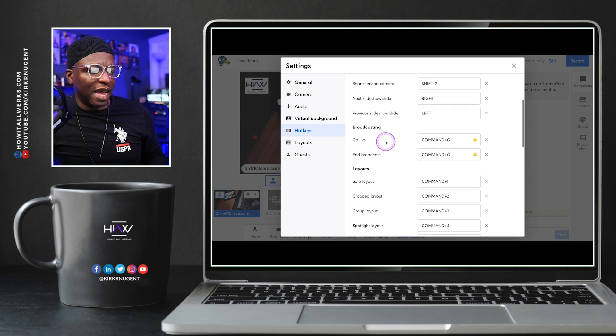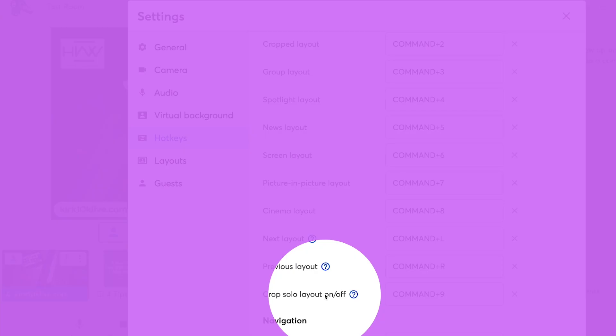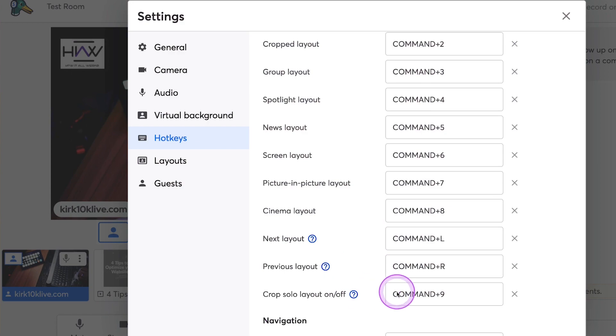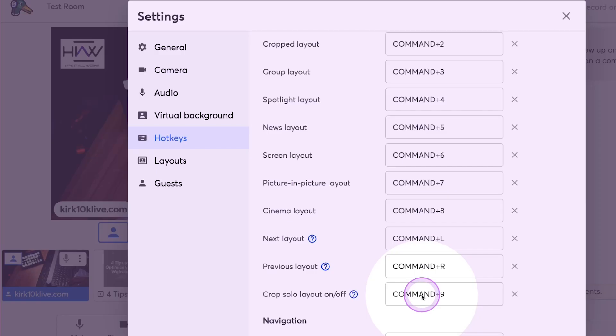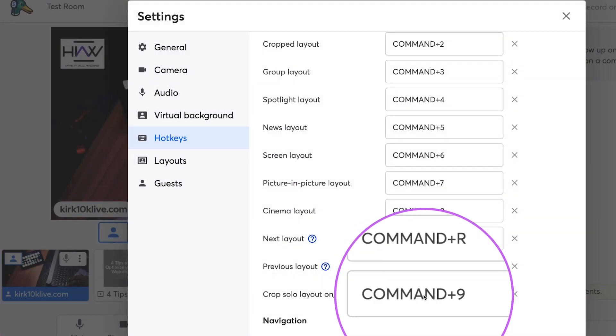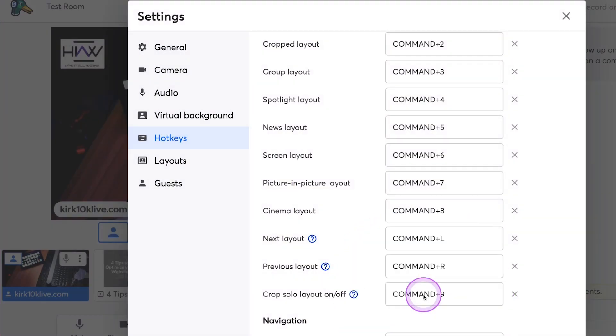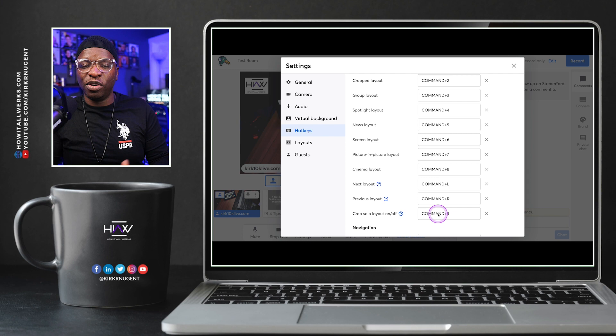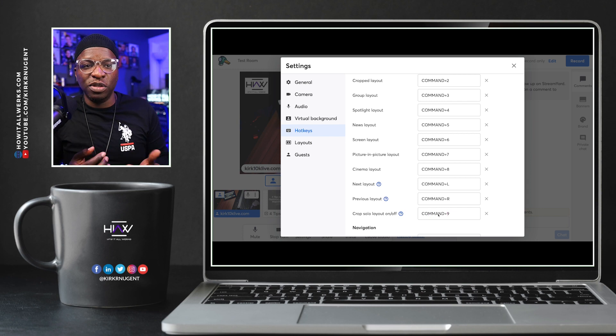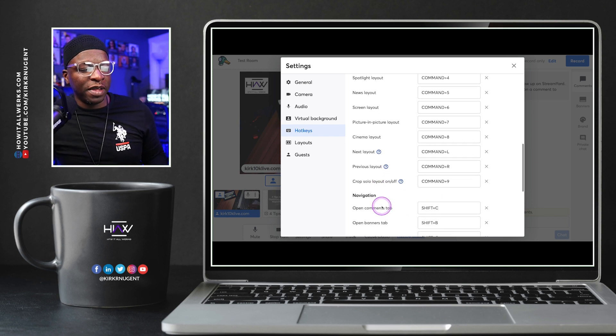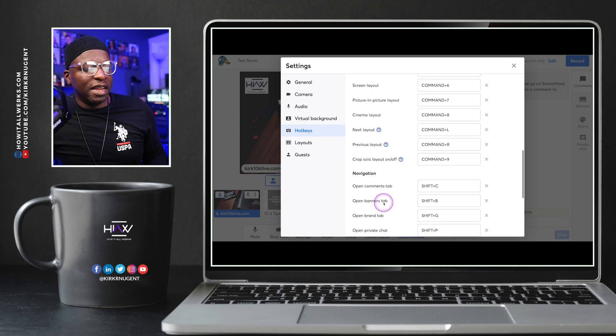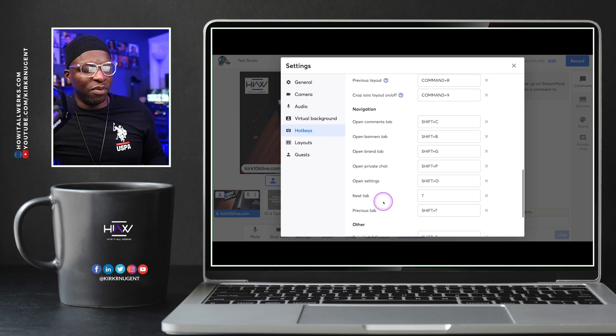The next one down is the cropped solo layout. So this is cropped solo layout. And actually, I have that set to command nine. Command nine is what I have it set to. I don't know what you're going to have it set to. But you will need to make note of those as you go along.